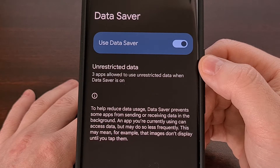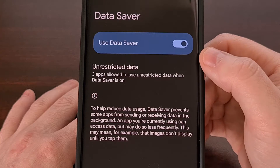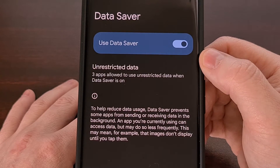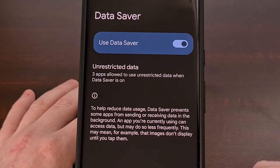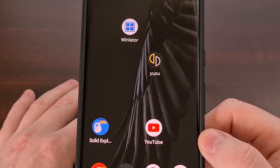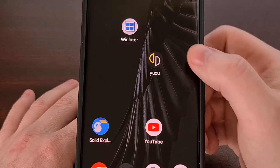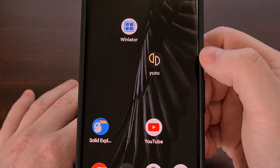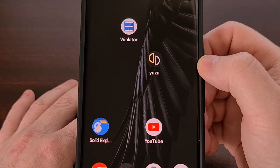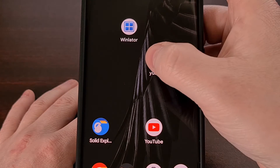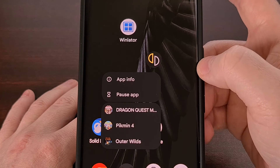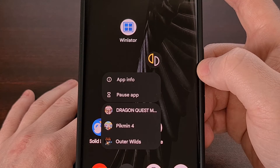So after you have enabled the data saver on Android, we can allow an individual app to continue using mobile data in the background by first finding the icon for the application itself, and then performing a long press gesture to bring up this pop-up menu.